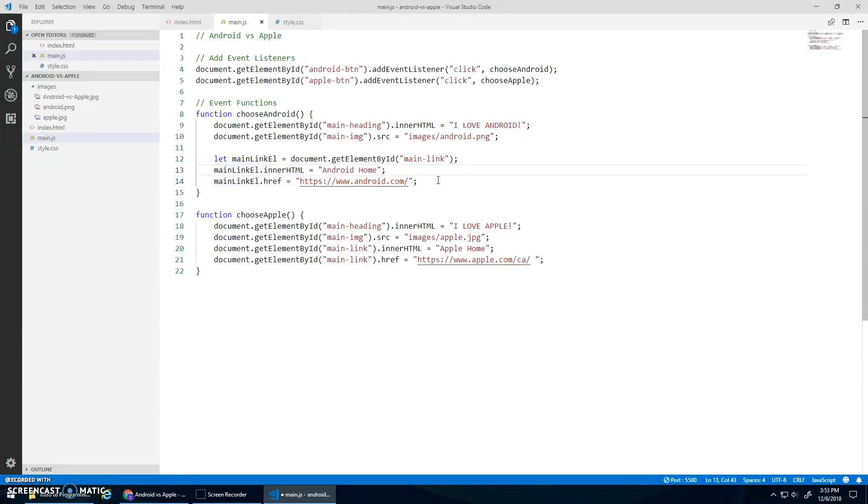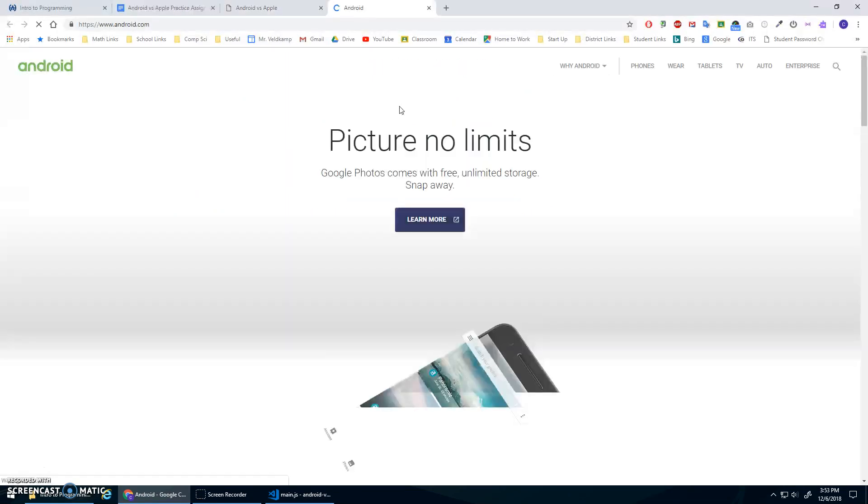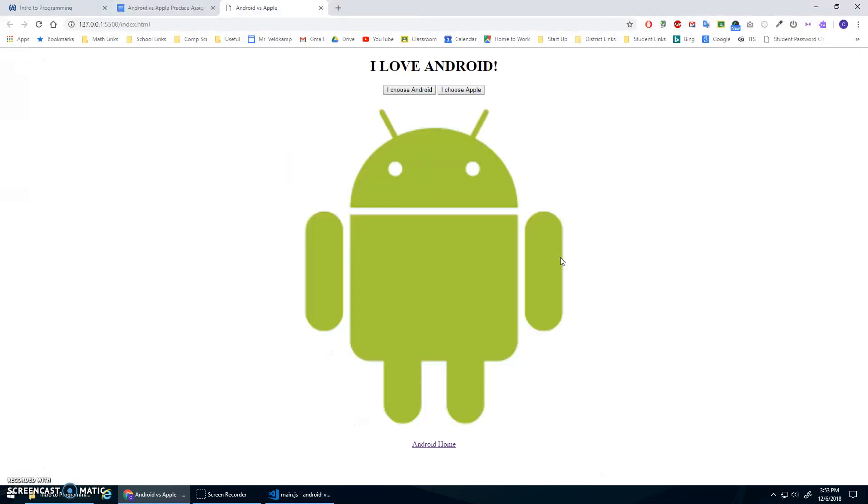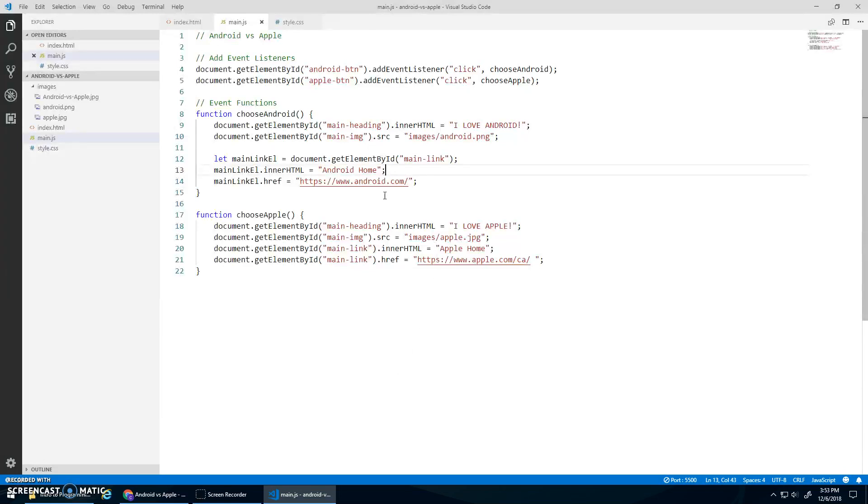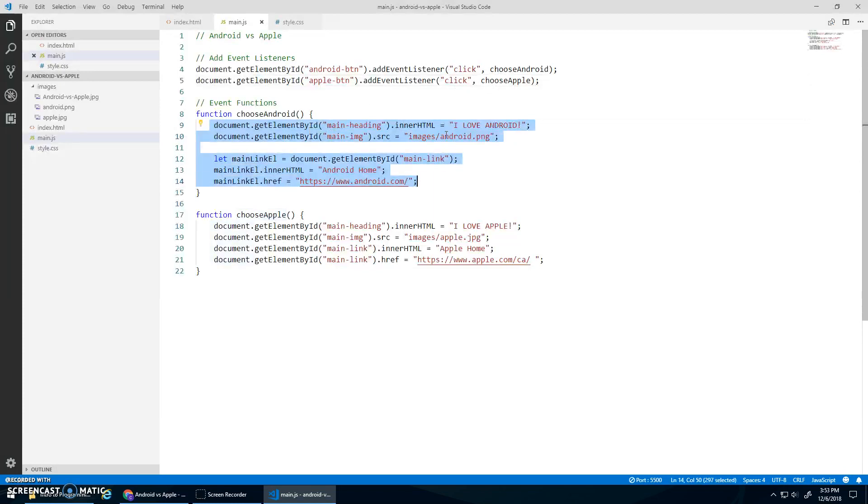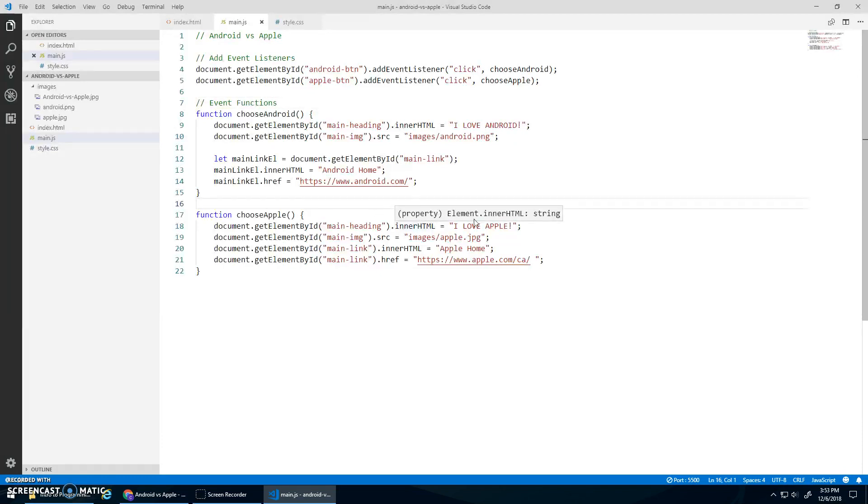Okay, that's it for now. Maybe we'll just make sure that quickly works still. Android, Android Home. Everything's good. Okay, I hope that made sense. Key things here, right, are these event listeners, right, selecting elements by ID, adding these event listeners. And then when the event happens, we have an event function. And then in here, we just selected elements and changed their innerHTML or their source or their href. So you can change the output of the page. Okay, that's that assignment. Hope that made sense. And take care.